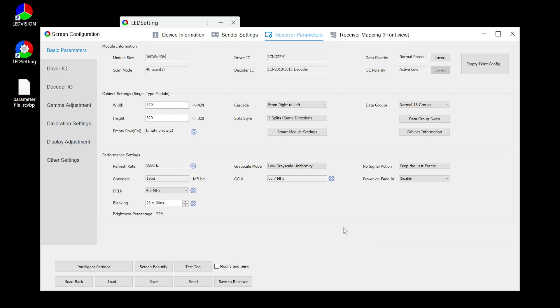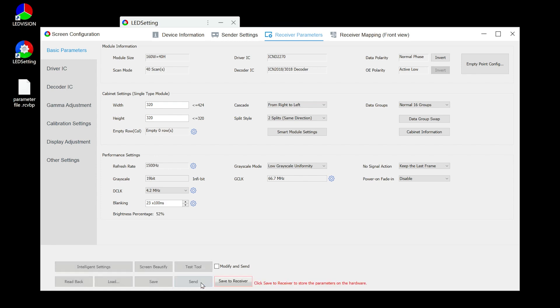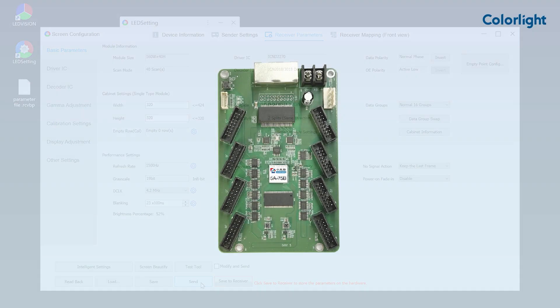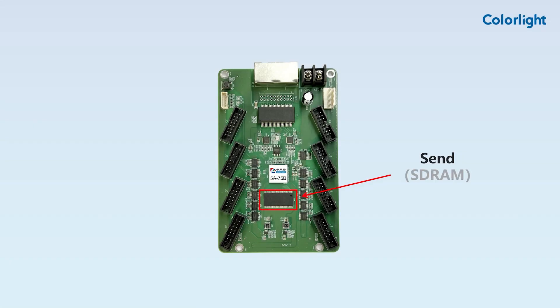After importing the configuration parameters into LED setting, there are two different methods to download them to the receiving card. One, click send, and the parameters will be saved in the receiving card's RAM. However, these parameters will be lost after the receiving card is restarted. This method is typically used for parameter checking during the configuration process.